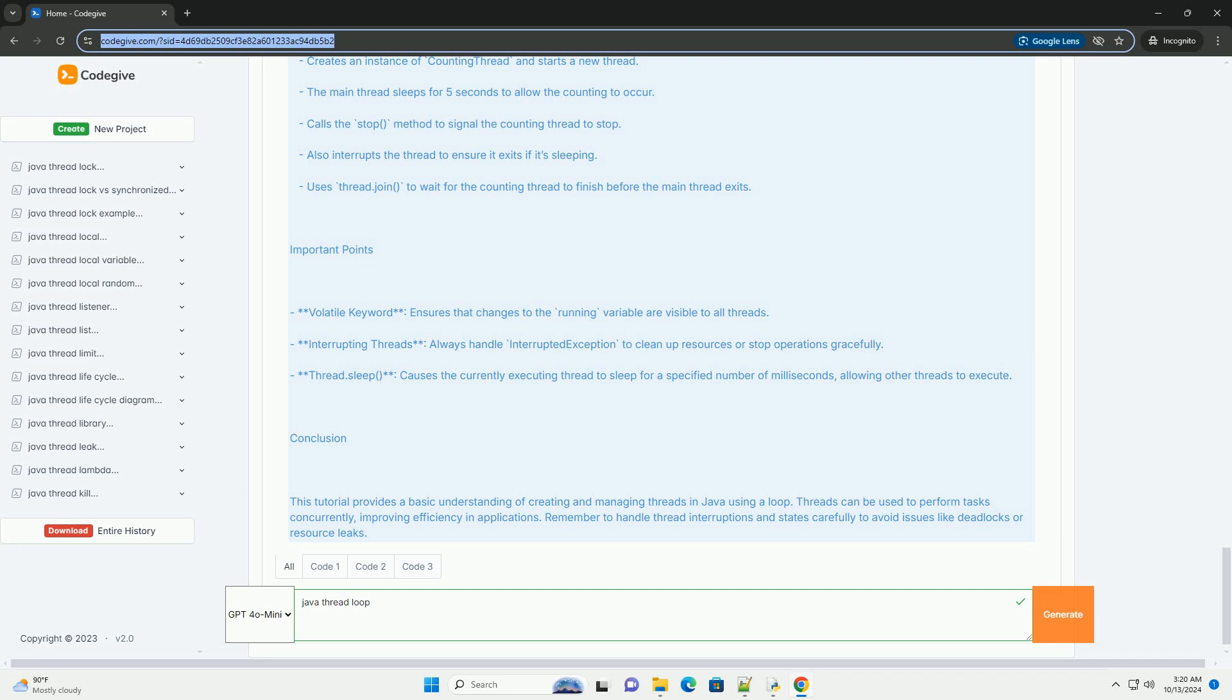Volatile Keyword: ensures that changes to the running variable are visible to all threads.